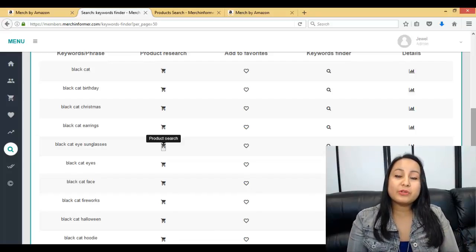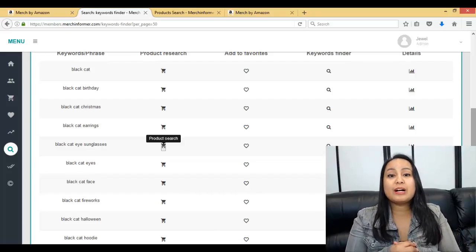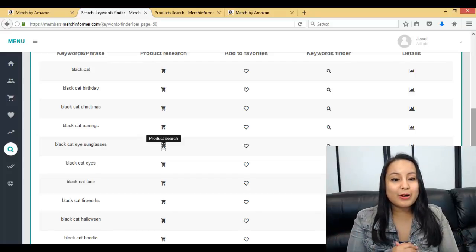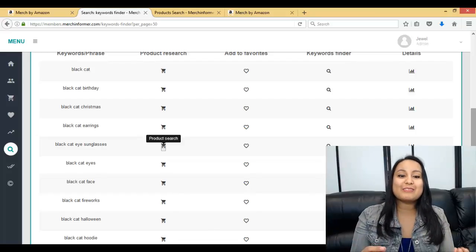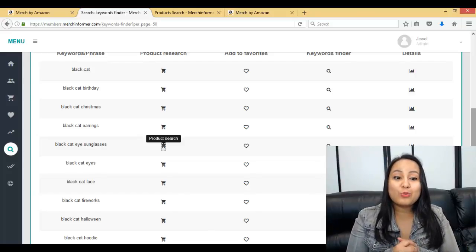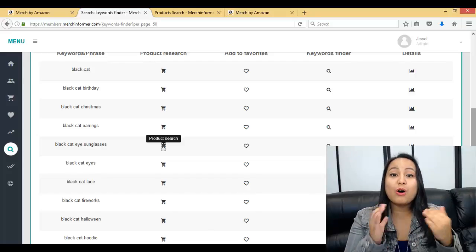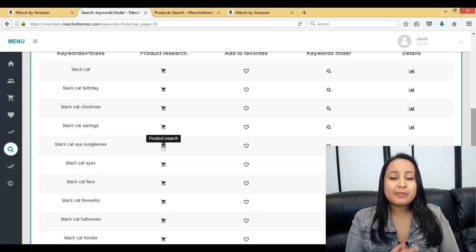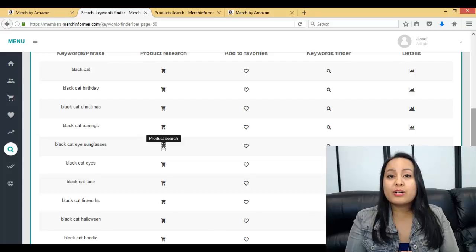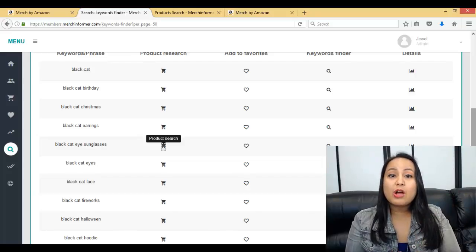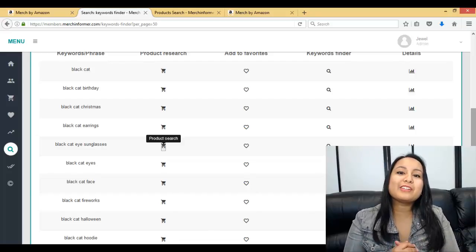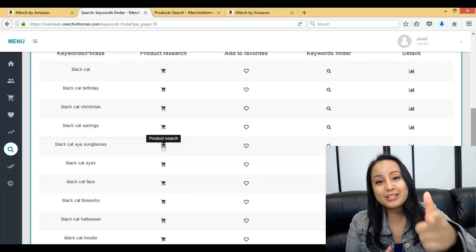That is it for this video. I just wanted to share how we use the Merch Informer software — this is exactly how we use it, I'm not hiding anything. Hopefully this helps. Please let me know if you have any questions or if you want me to go into more detail. If you're interested in the software, head down to the description below for a link to a three-day trial. Thank you so much for watching, and I'll see you in the next video.